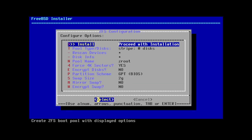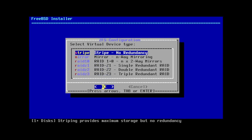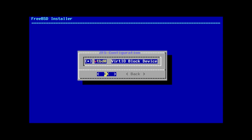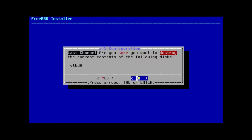This window spells out the details for our file system, which we can just accept. And since we only have one disk, we should select the ZFS stripe layout. Press space to select our virtual disk, then accept the warning letting us know that our disk will be wiped.